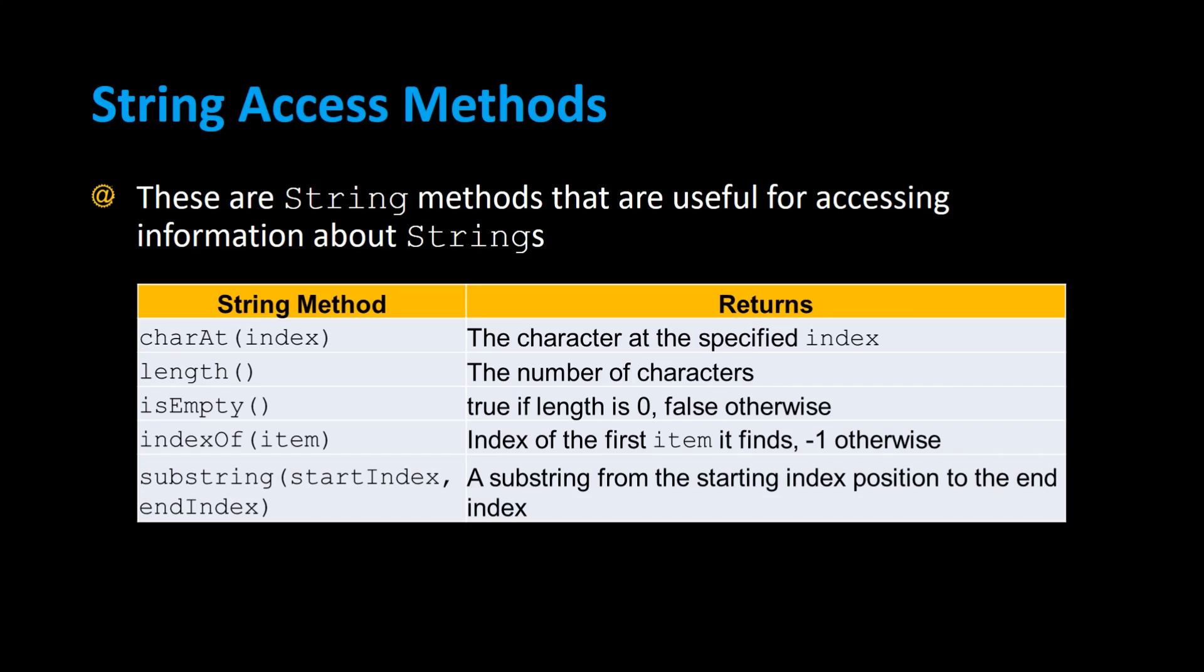String access methods are useful for accessing information about strings. For example, the charAt method returns a character at the specified index. The length method returns the number of characters in a string. isEmpty returns true if the length is zero, false otherwise. indexOf returns the index of the first item it finds, or negative one otherwise. And substring with starting and ending index returns the substring from those indexes you specified. Let me show you how all these methods work.